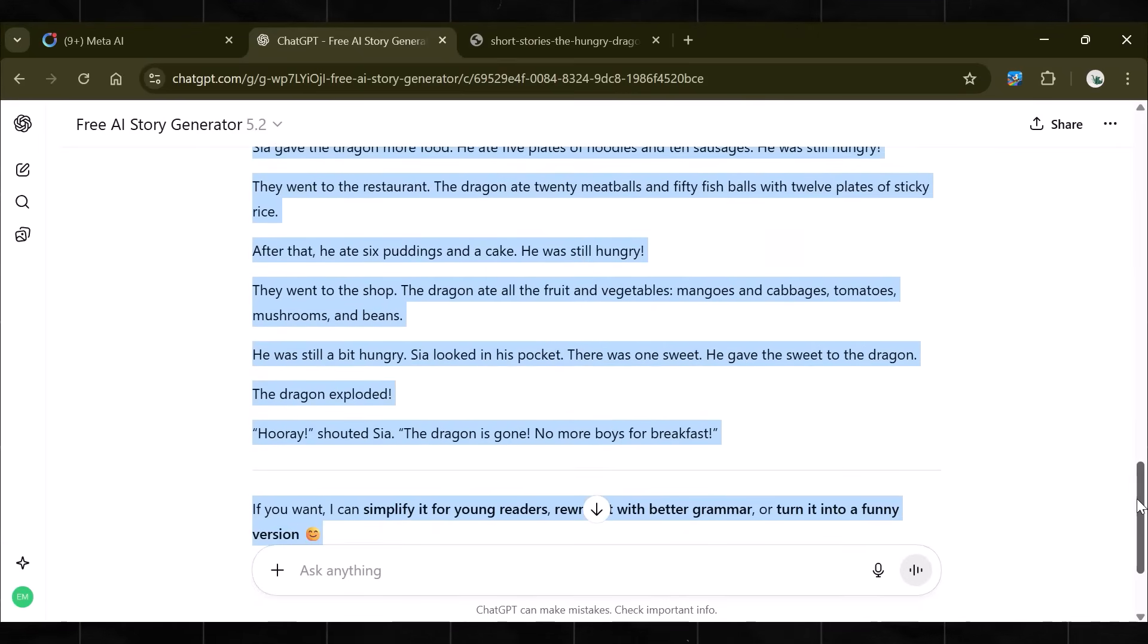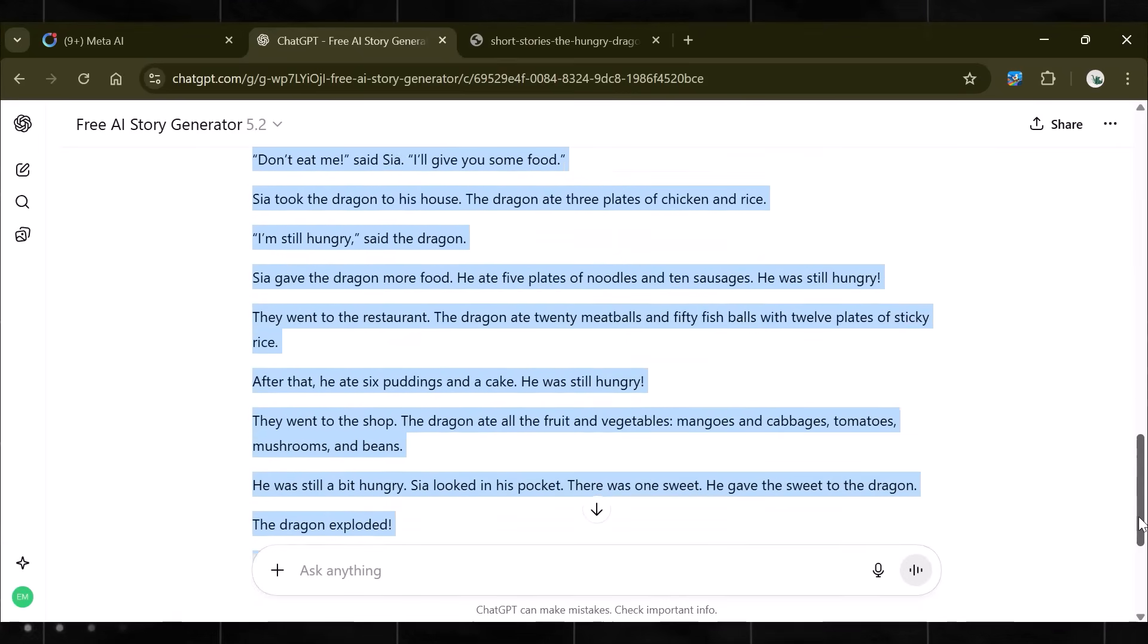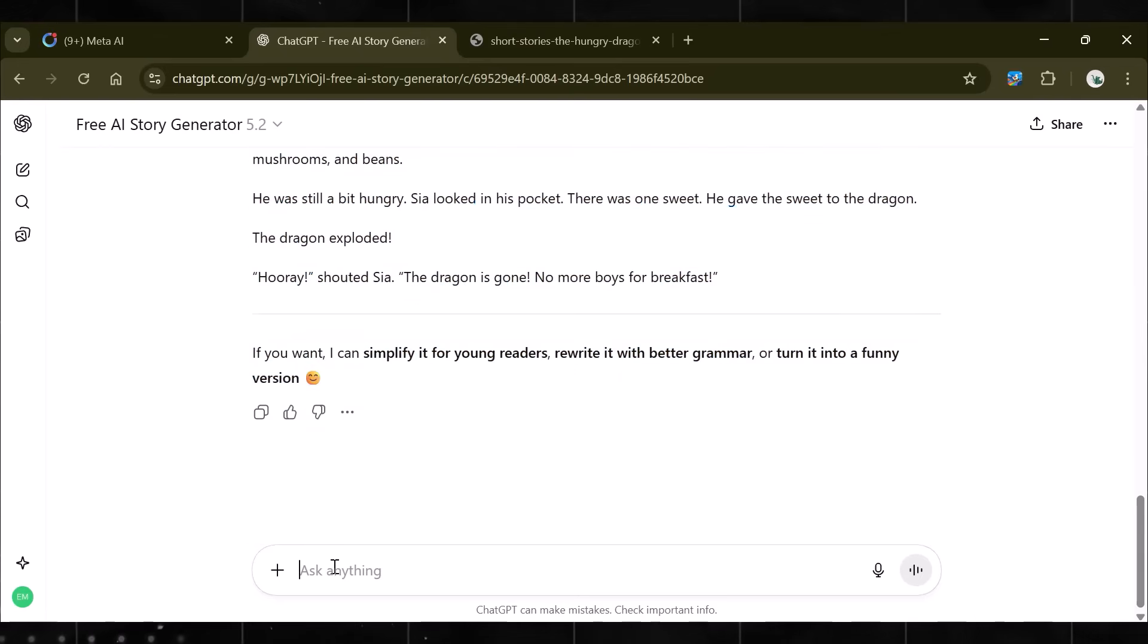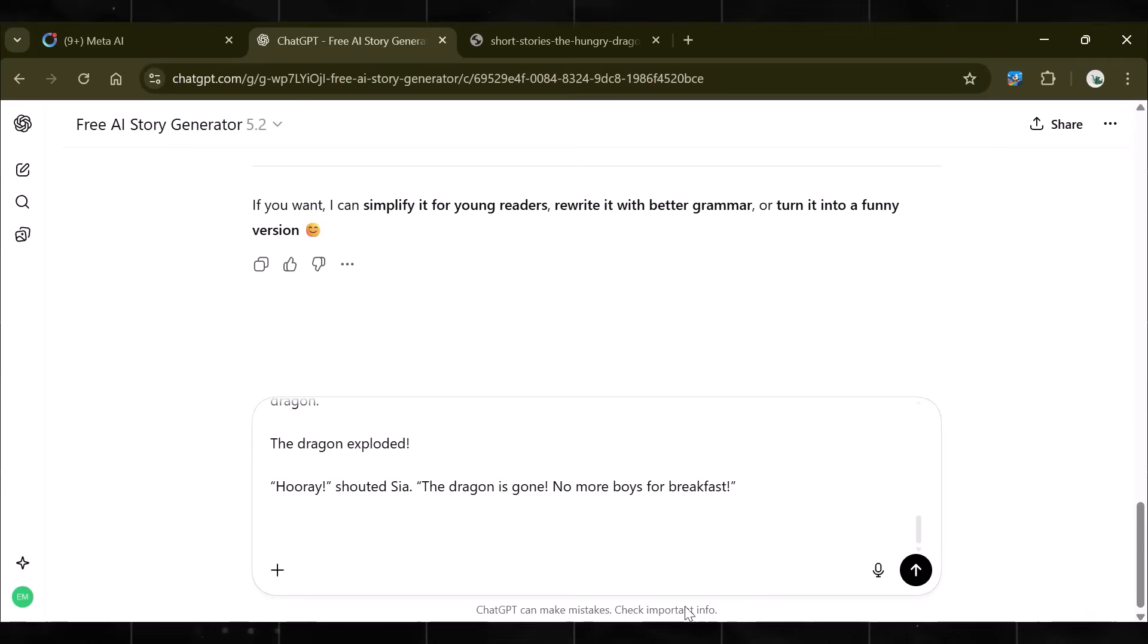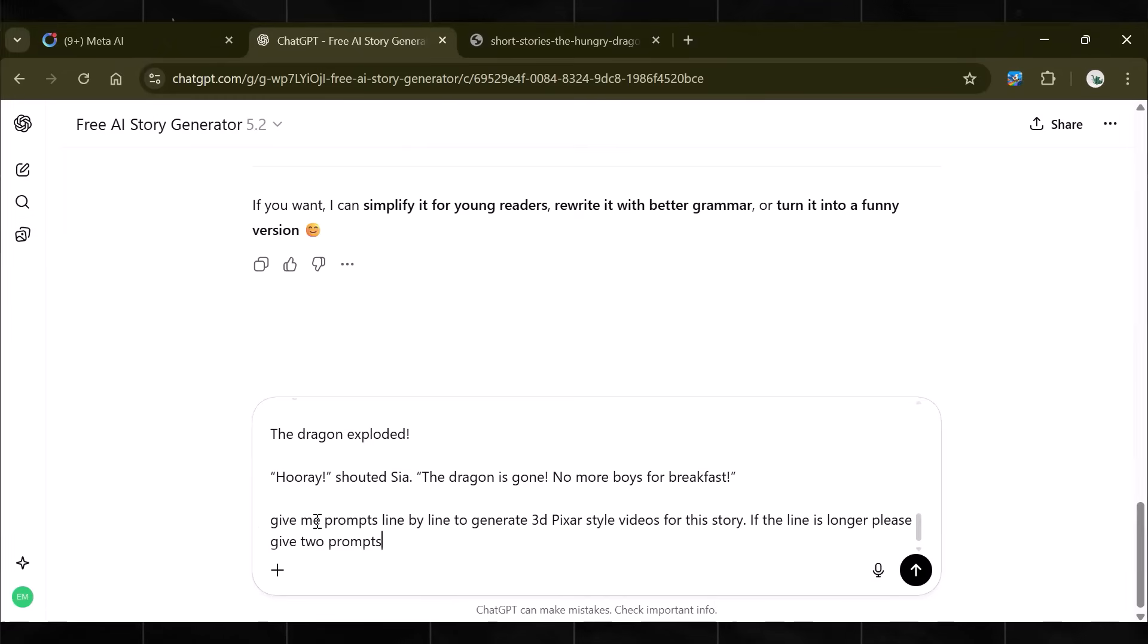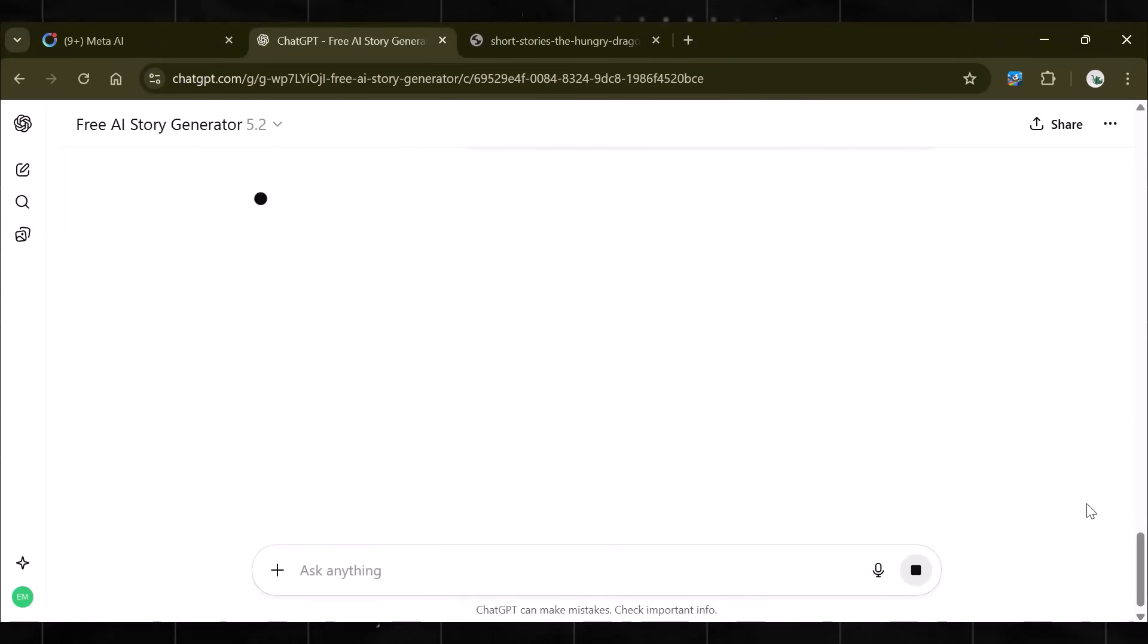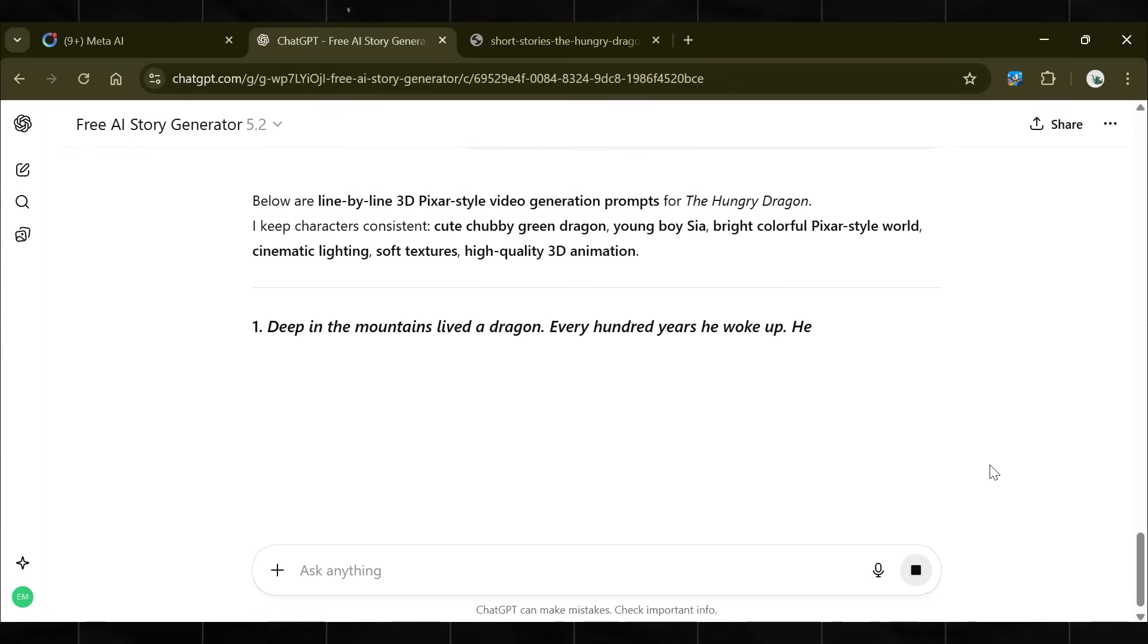See? This is how it writes the story for you. Now, simply copy your story and ask it to give me prompts line by line to generate 3D Pixar-style videos for this story. If the line is longer, please give two prompts. Write this whole prompt along with the story. This is important.